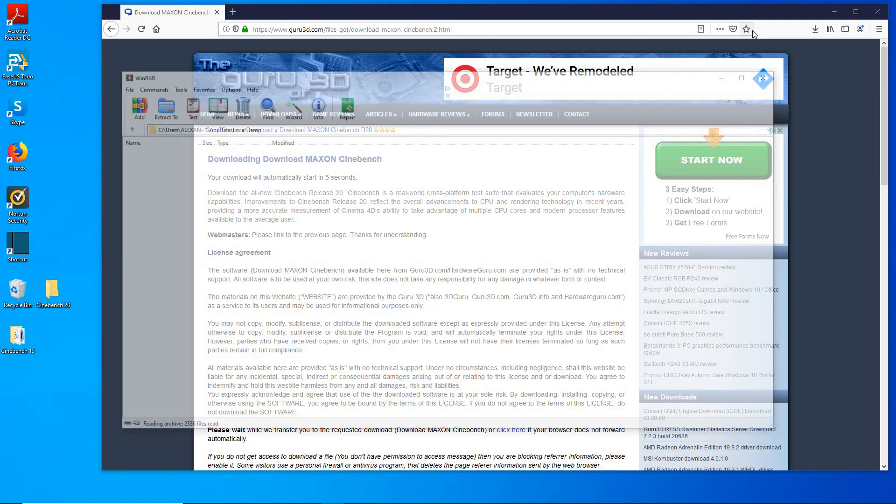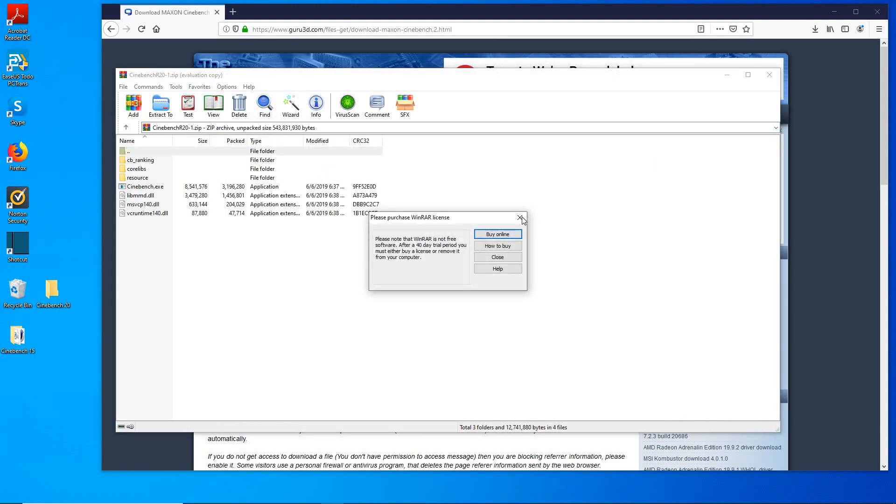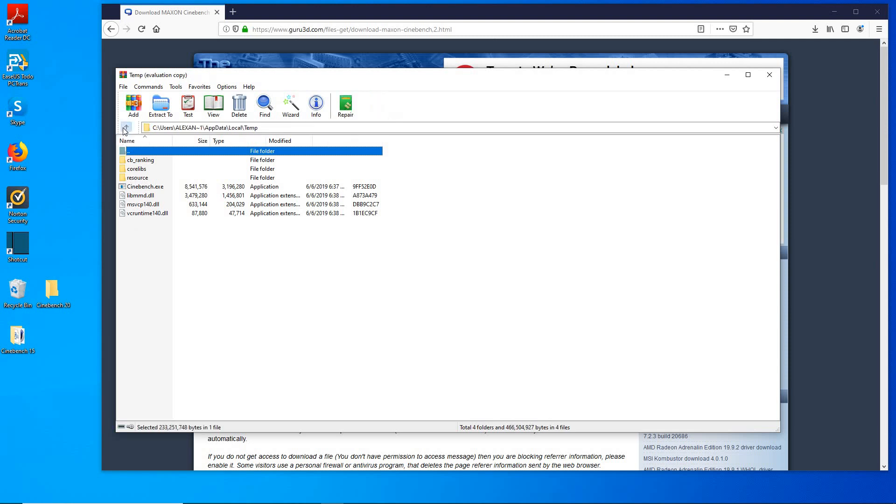Okay, so it's ready, there it is. Go ahead close this and you'll have all these files here. Go ahead and hit back once and you will see this folder here saying Cinebench R20, go ahead highlight it.